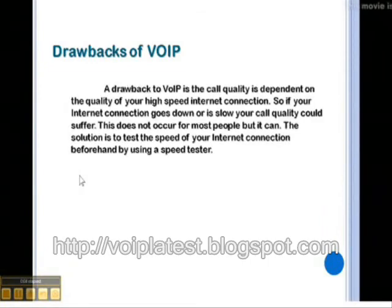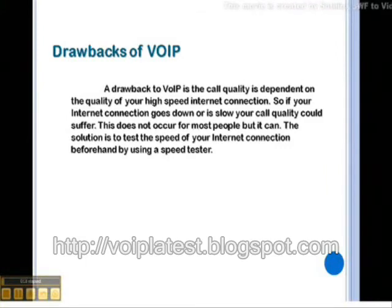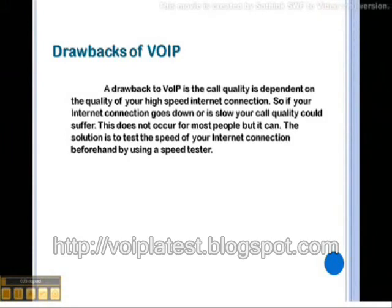A drawback to VOIP is that call quality is dependent on the quality of your high-speed internet connection. So if your internet connection goes down or is slow, your call quality could suffer. This does not occur for most people, but it can. The solution is to test the speed of your internet connection beforehand by using a speed tester.